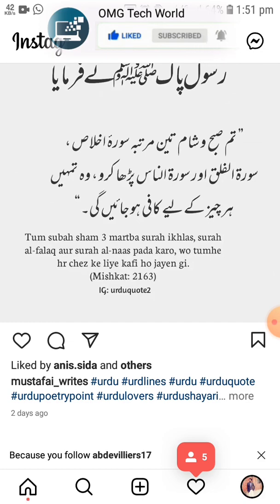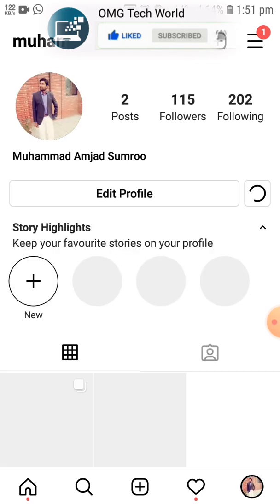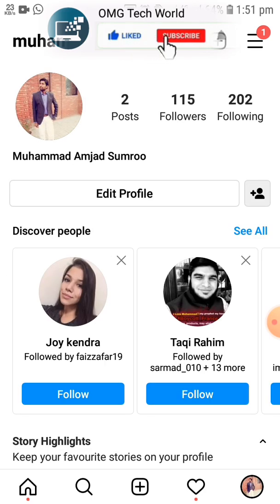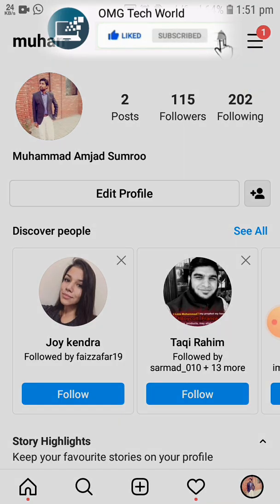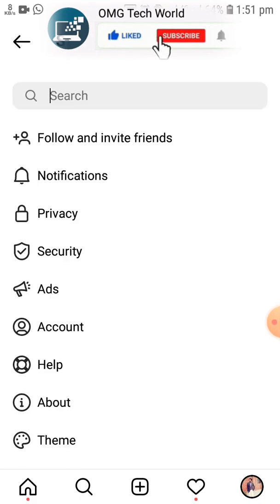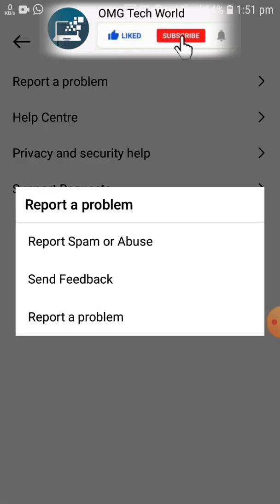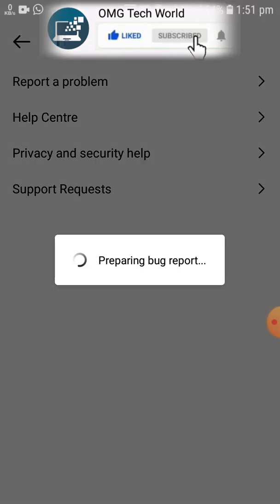If the problem persists on your device, you can also report it to the Instagram team. Go to your profile, click on the three lines, then click on Settings. In Settings, click on Help, then click on Report a Problem.